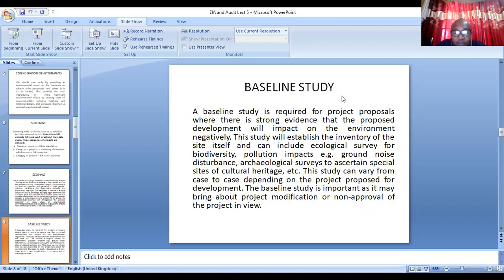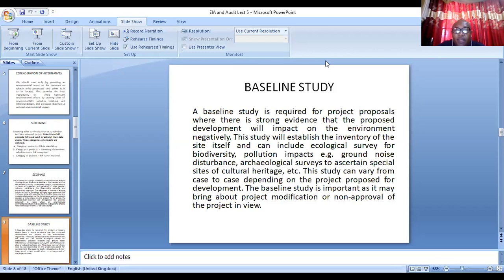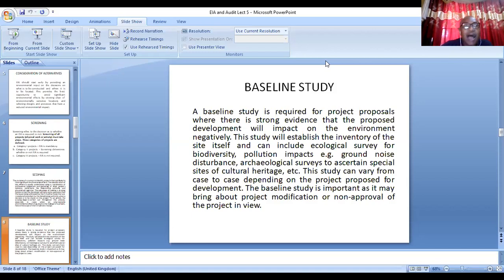After the scoping exercise, you do what you call a baseline study. A baseline study is required for project proposals where there is strong evidence that the proposed development will impact the environment negatively. The study will establish the inventory — the baseline. Before the project commences, what is the initial environmental setting? What is the ground noise level? Are there ecological surveys? Are there cultural sites within the environment? What plants and animals are within that environment? What is the health status and economic status of the people living there? The baseline data is important as it may bring out project modifications and helps determine whether the project will get approval.